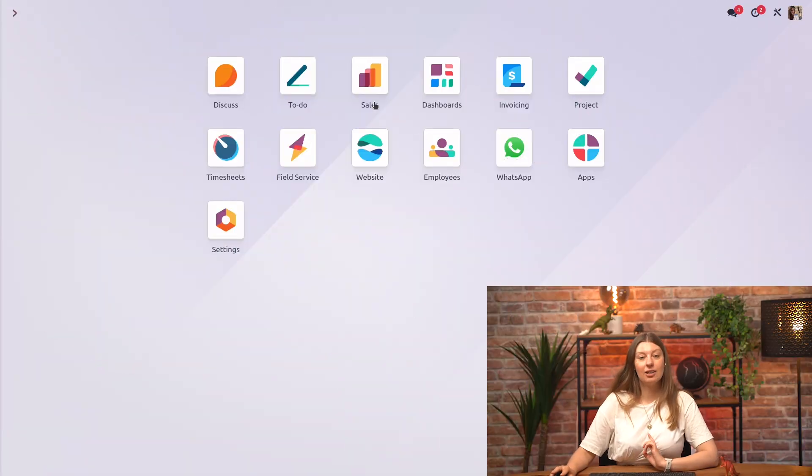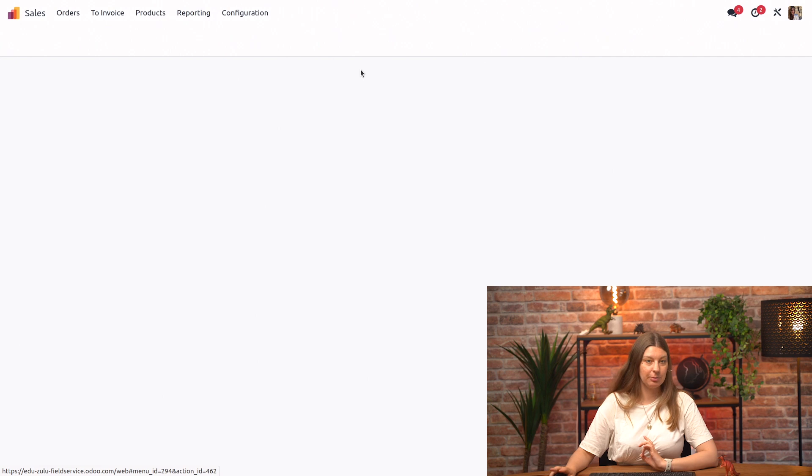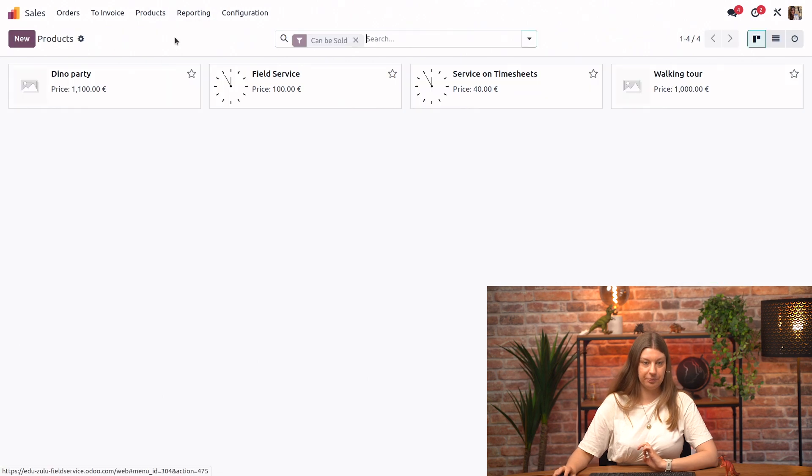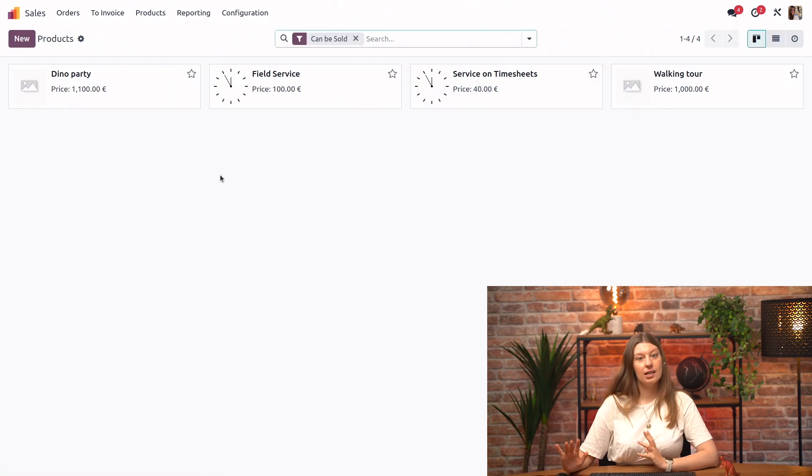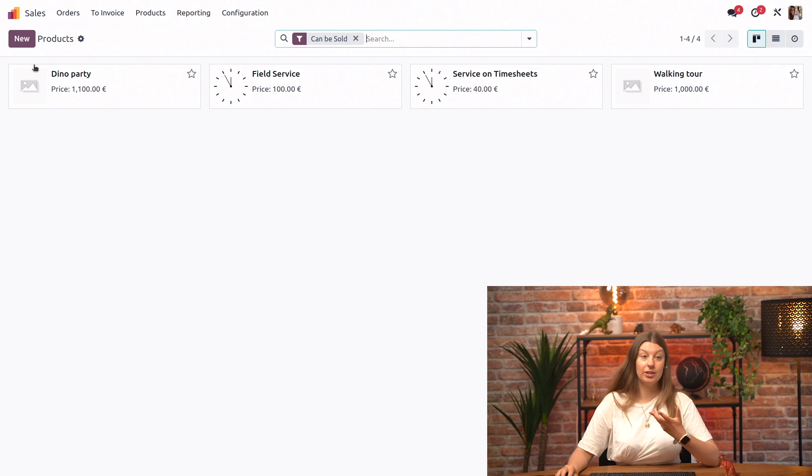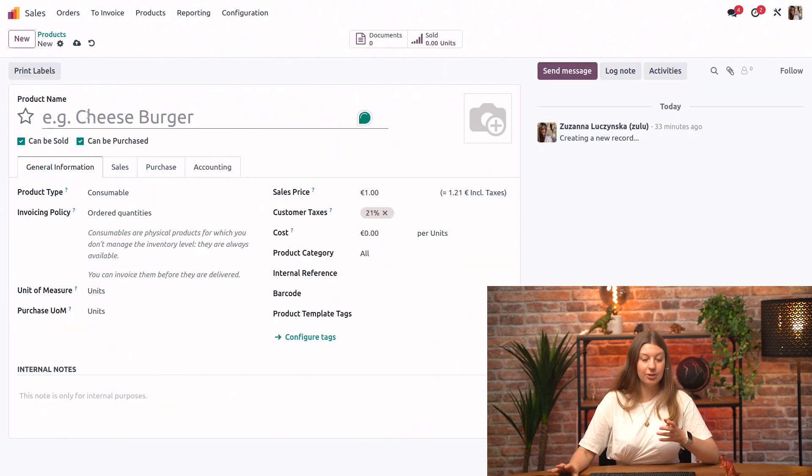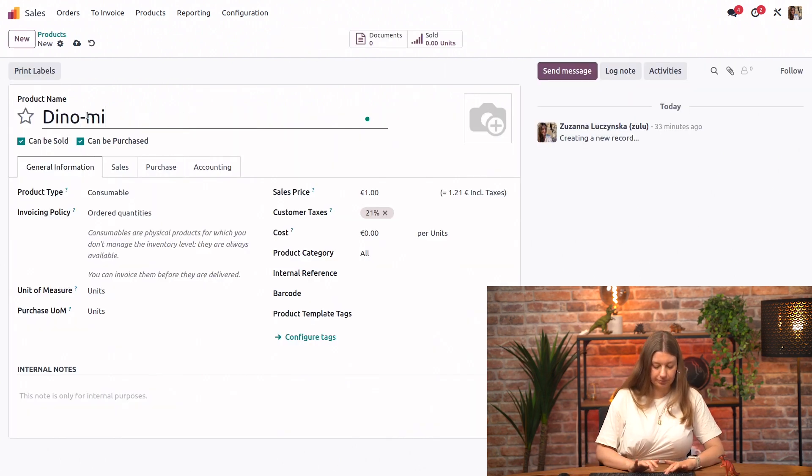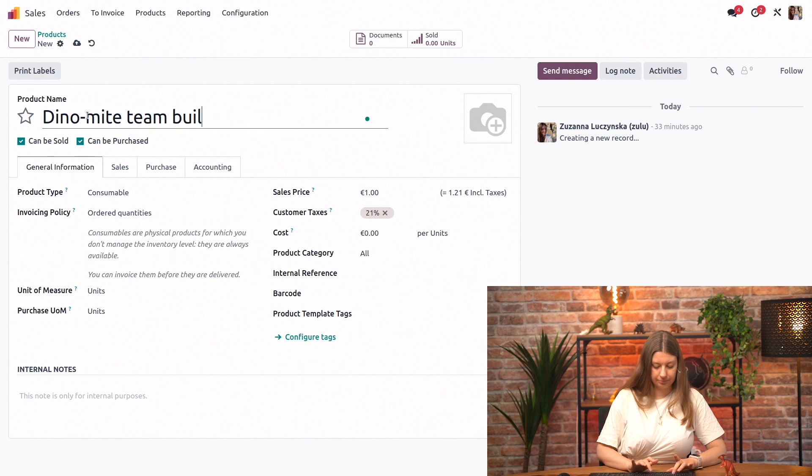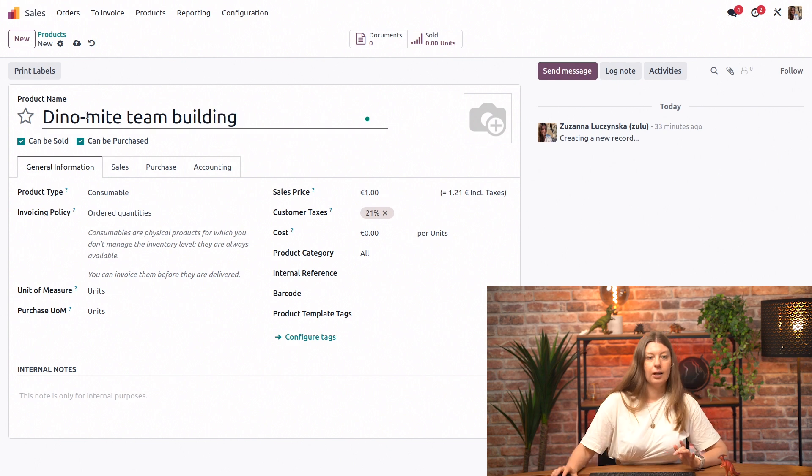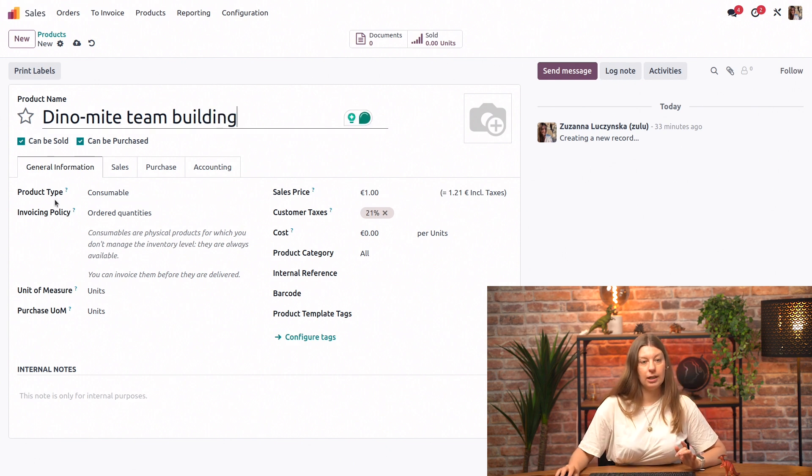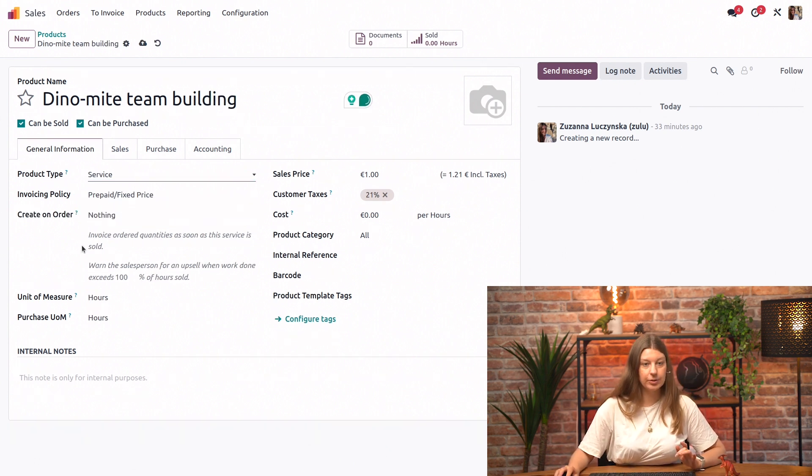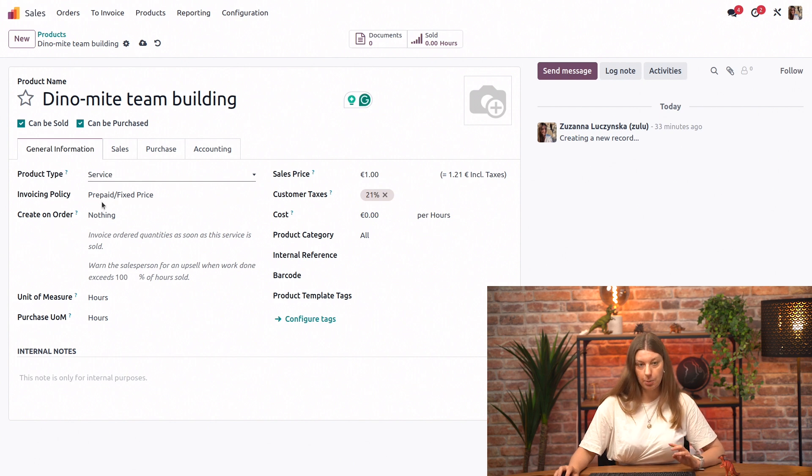Alright, let's start by going into our sales application and into products. Since the Dino-mite team building is a completely new product, we're going to click on new. We will set it up as a service, of course. And as soon as we click on that, we have a couple more options showing up.